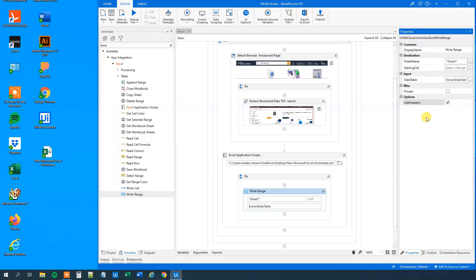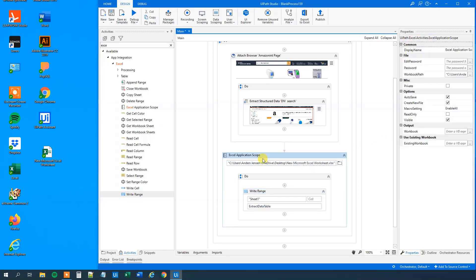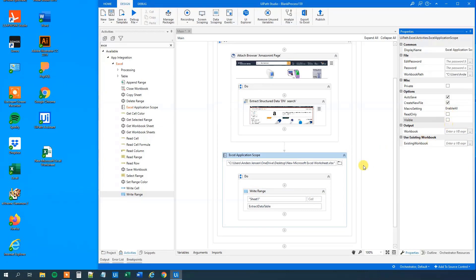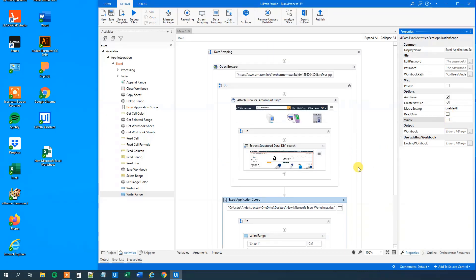Remember our text, price and URL. And up here in the Excel application scope, we will unmark visible. We just want the calculations to be done in the background. So now we created a simple workflow.